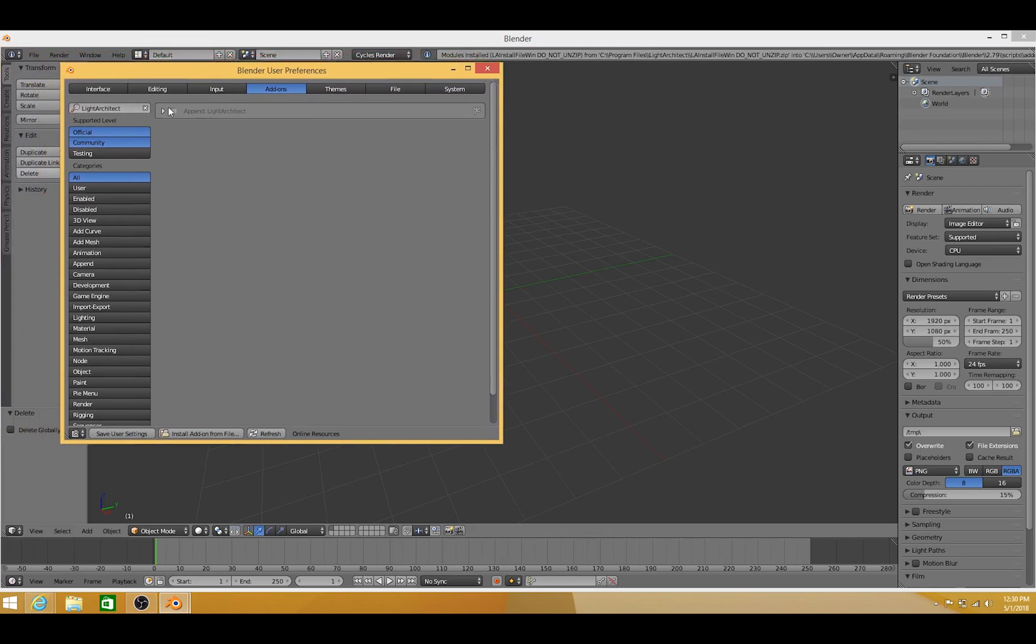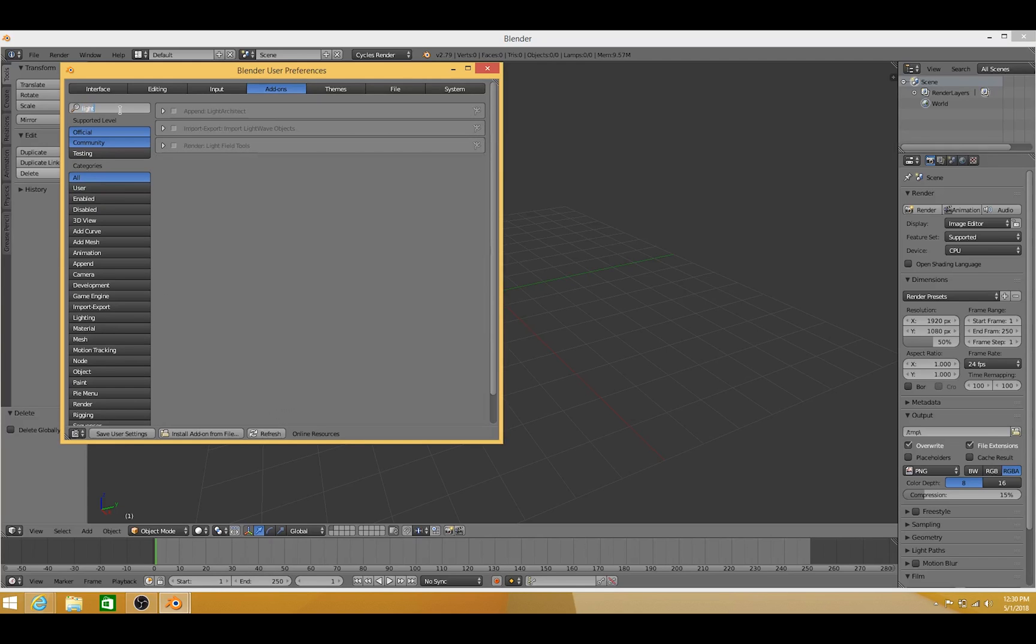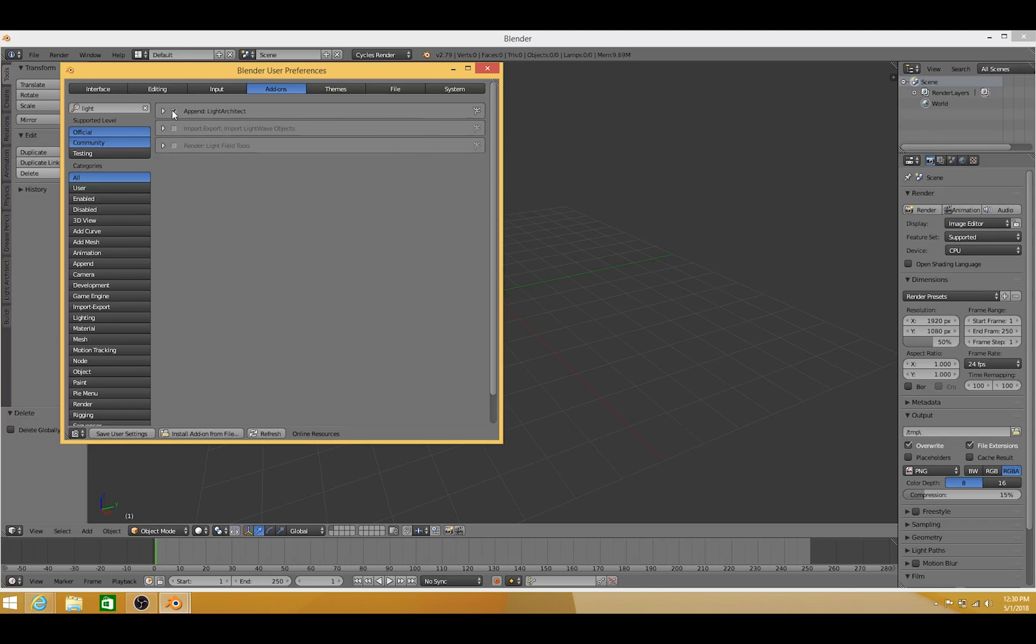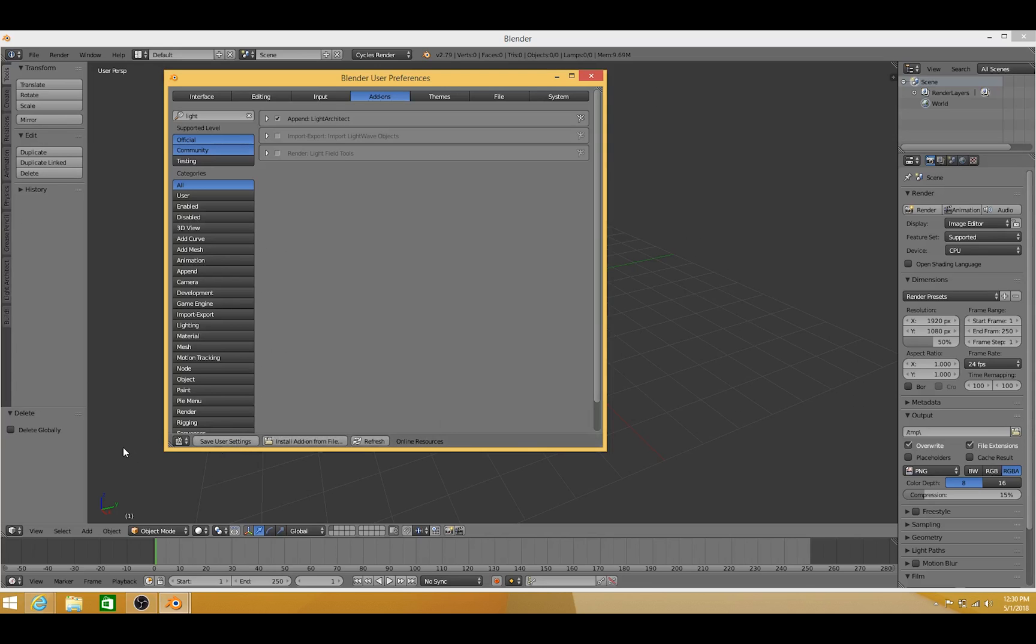And as you can see, we have here Append Light Architect. If it doesn't show up, just go to the search bar here and type in Light, and it should show up here. Now go ahead and click the checkbox to the left of the plugin, and then press Save User Settings so that you don't have to do this every time you open up Blender.